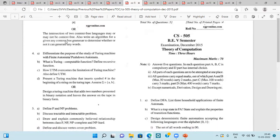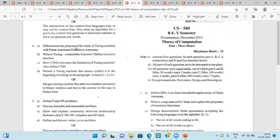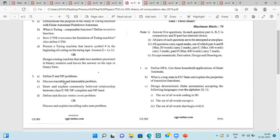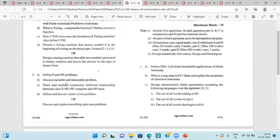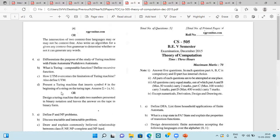A few questions are here. The intersection of two context-free languages may or may not be context-free. Also write an algorithm for given context-free grammar to determine whether or not it can generate any word. Differentiate the purpose of study of Turing machine and finite automata, pushdown automata. Turing computable function, UTM, Turing machine that adds two numbers presented in binary notation and leave the answer on the tape in binary. P NP hard problem, tractable and intractable problem. Then P NP, NP complete, NP hard difference, vertex cover problem, traveling salesman problem.